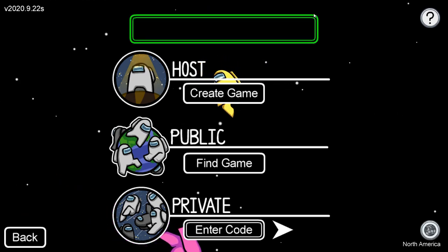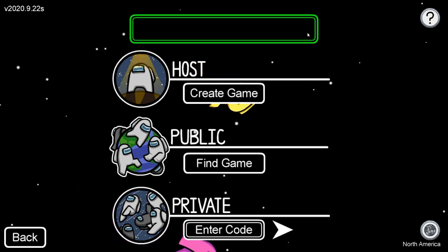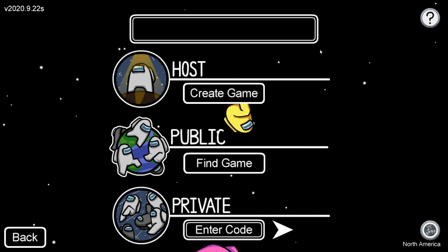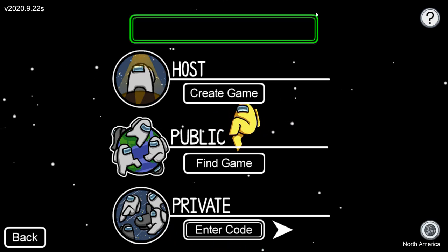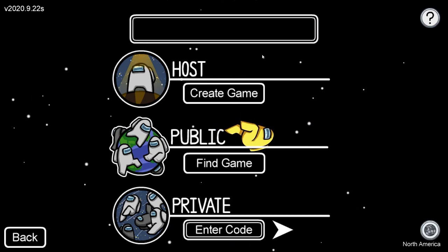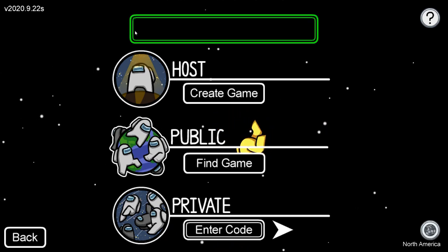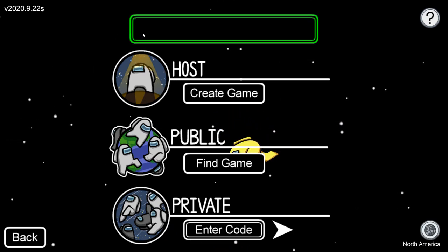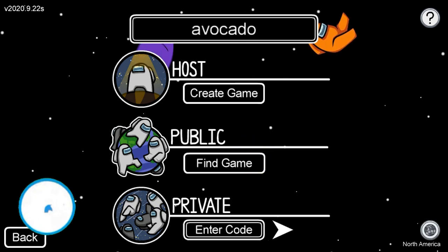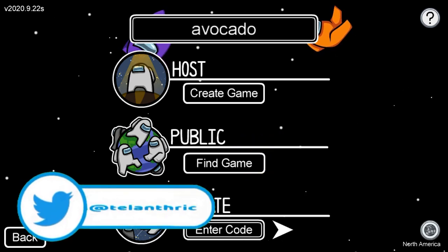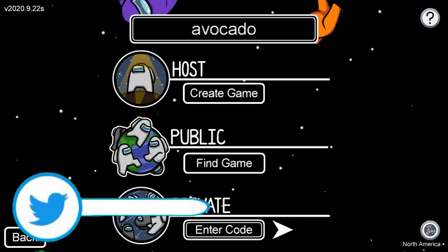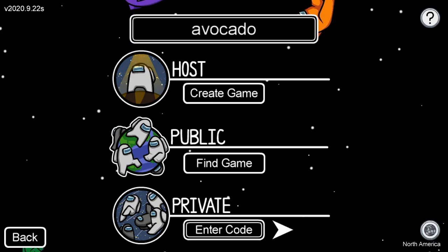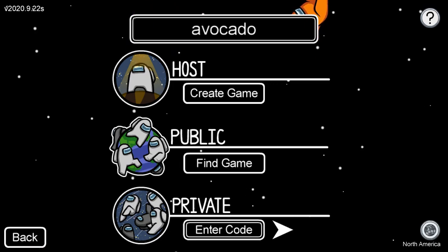I'll try to find a way to make it work on PC so that you can have no name on PC, but currently there's no way to do that. Anyways, that's how to get a blank name in Among Us, so leave a like, drop a sub, and I'll see you all later.